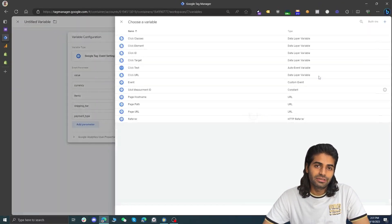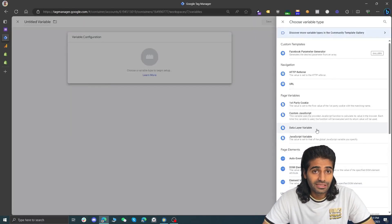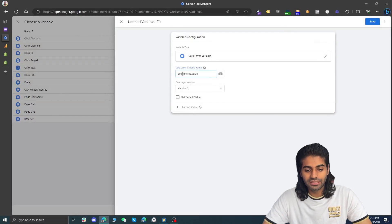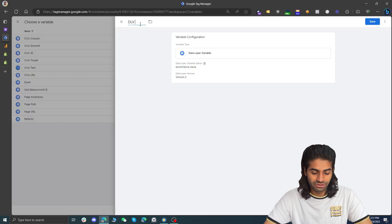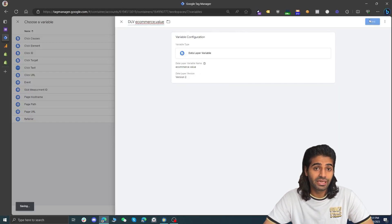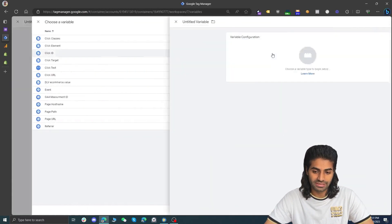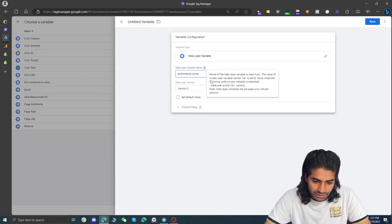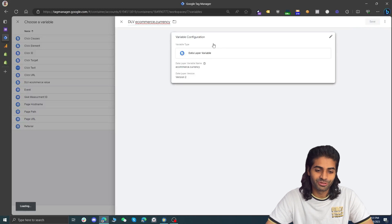The value is usually under an e-commerce object where it has its own key-value pair, so we are going to create a data layer variable for that. Select data layer variable and set it to ecommerce.value. Anything you have to capture inside an object is supposed to use dot notation. Let's rename this variable to dlv_ecommerce.value. Now we have created that one and we need to create the second one for currency — let's create the data layer variable for ecommerce.currency.